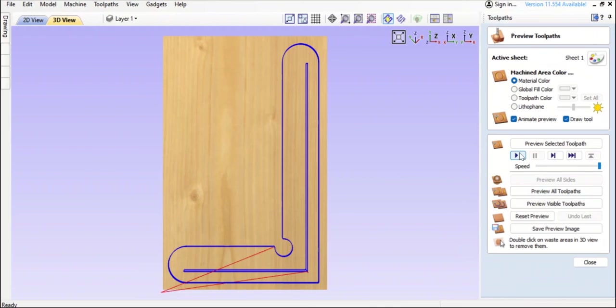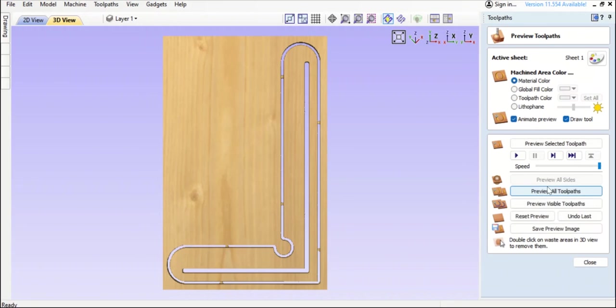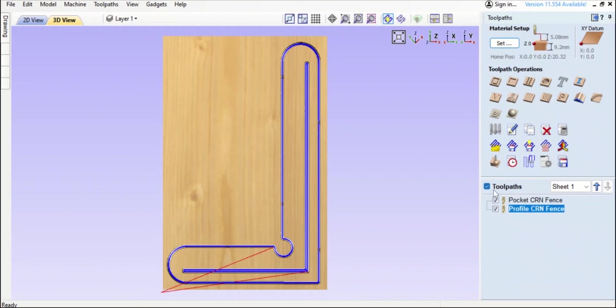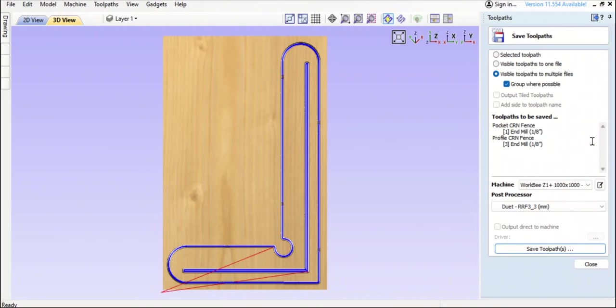Okay, so we're going to preview all toolpaths. Okay, everything's there that we want. Close out that, click them both and then save toolpath and then save the path.